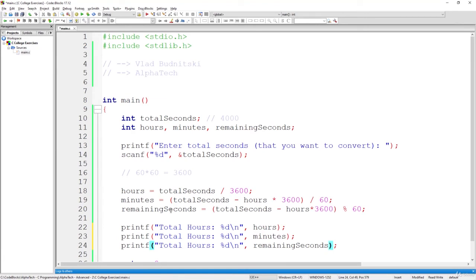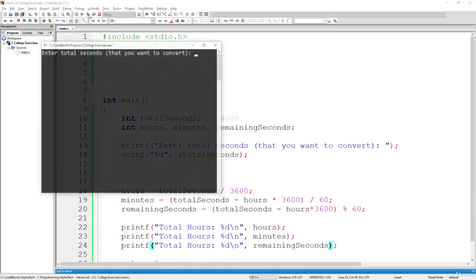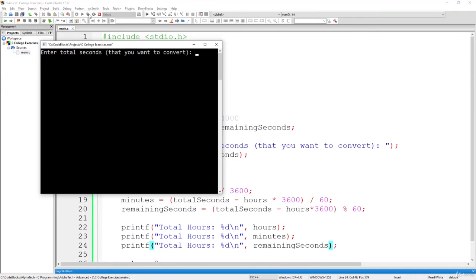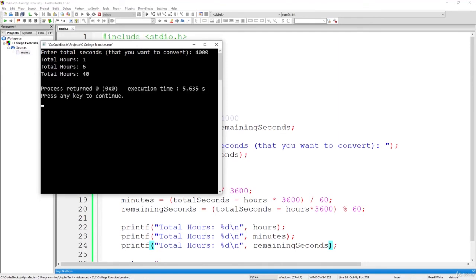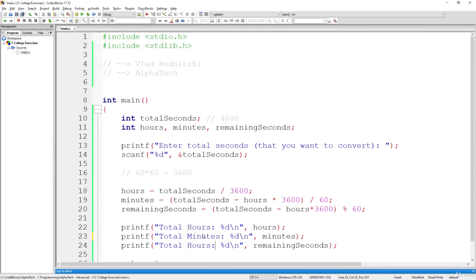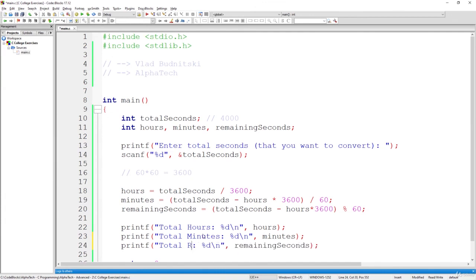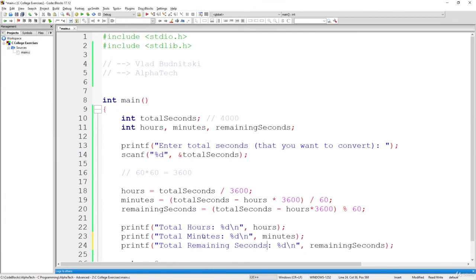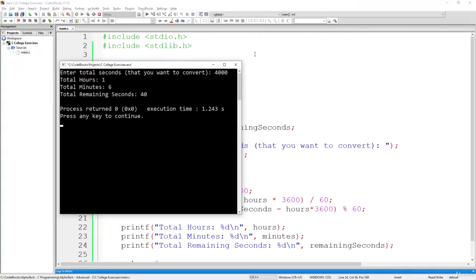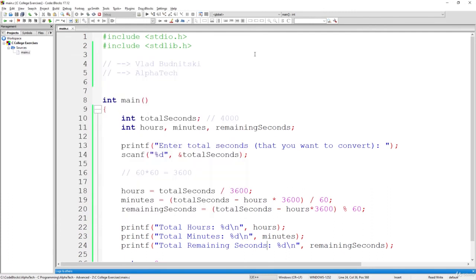So I hope that's clear, guys. And basically, let's build and run it, and hopefully this will work. So 4000 seconds is just one hour, six minutes, and 40 seconds.